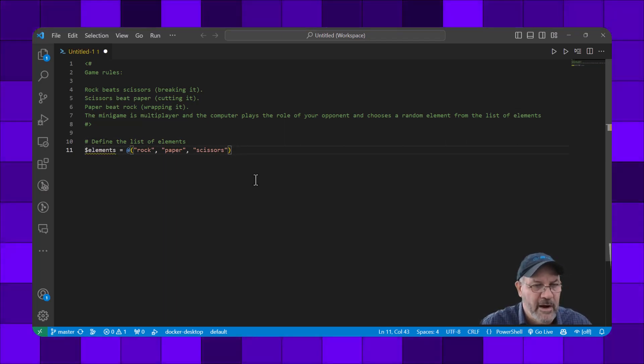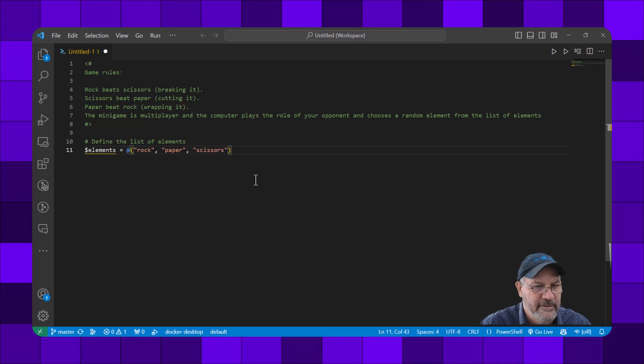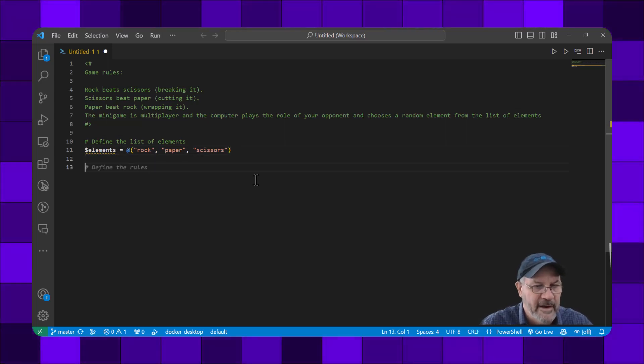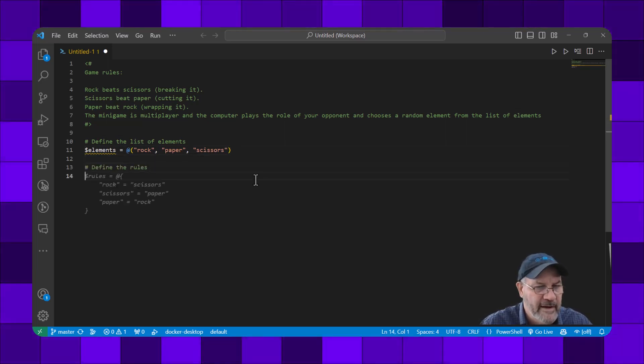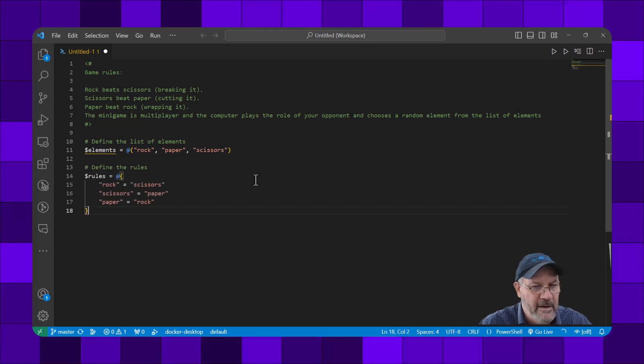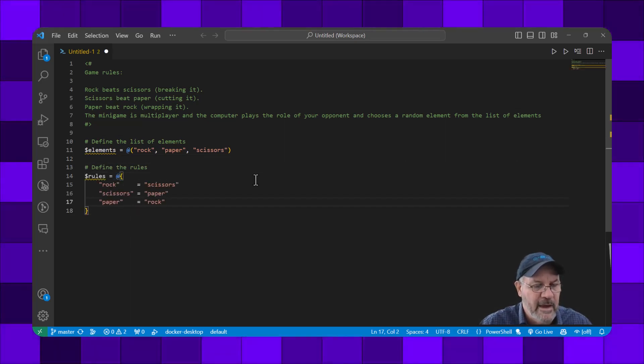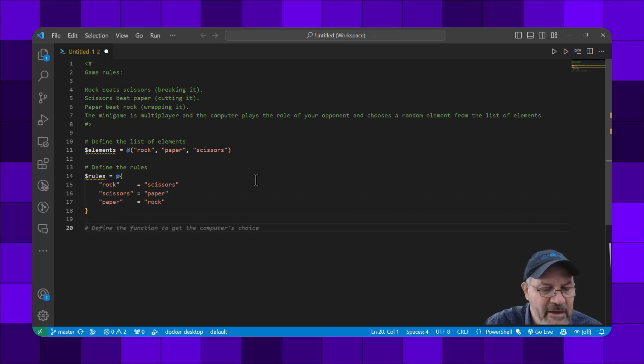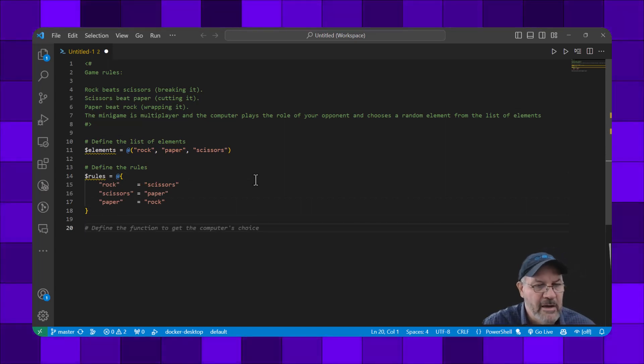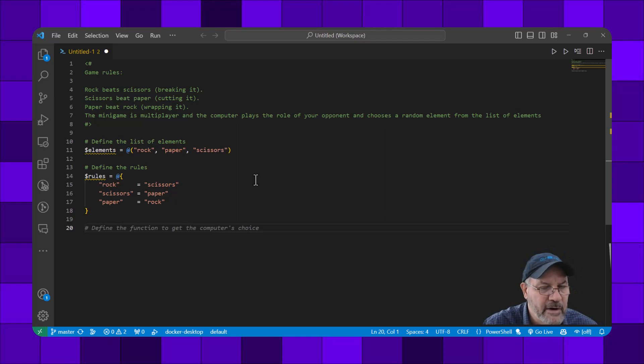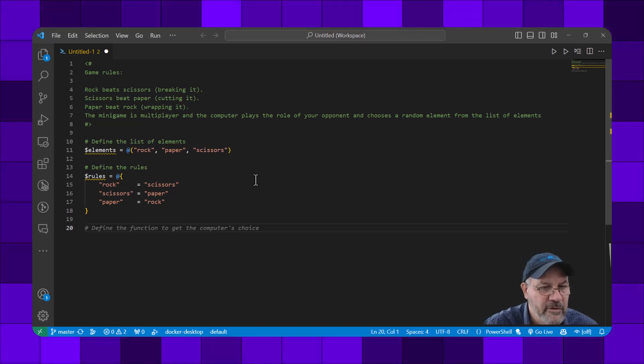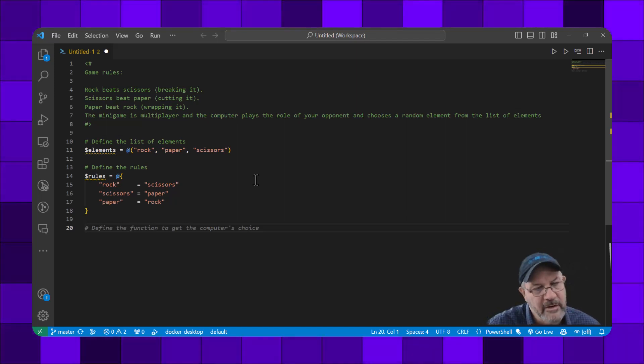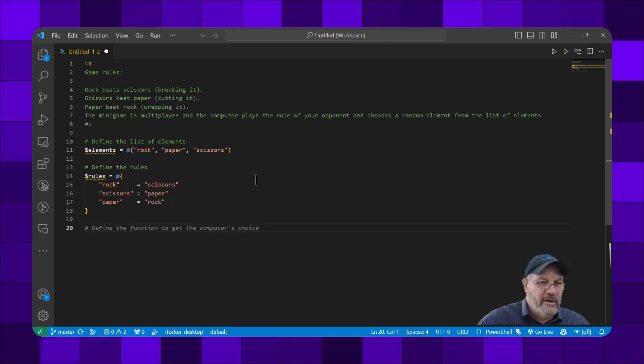Let's see what's next. Define the rules. Here it's going to give me a hash table or a map or a key-value pair structure: rock equals scissors, scissors paper, paper rock. That's the rules - what's on the left beats what's on the right-hand side.